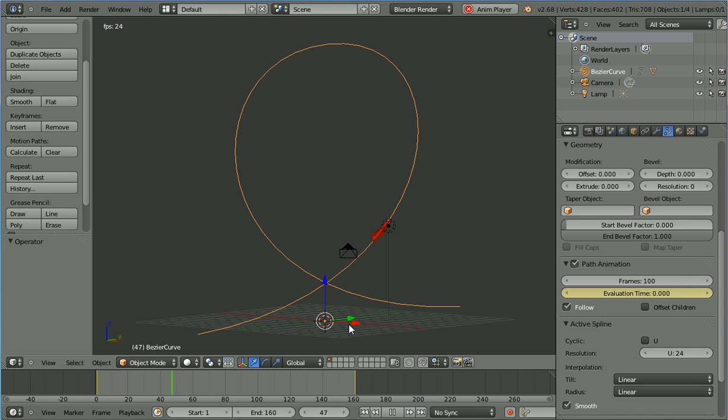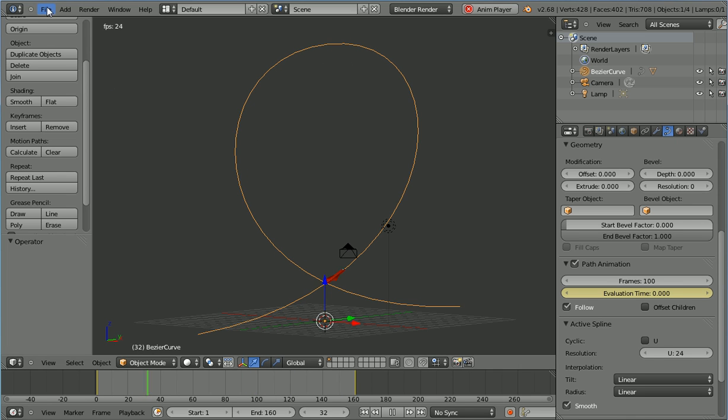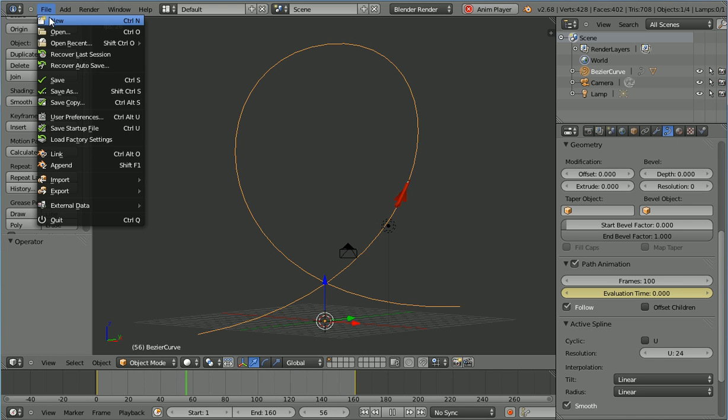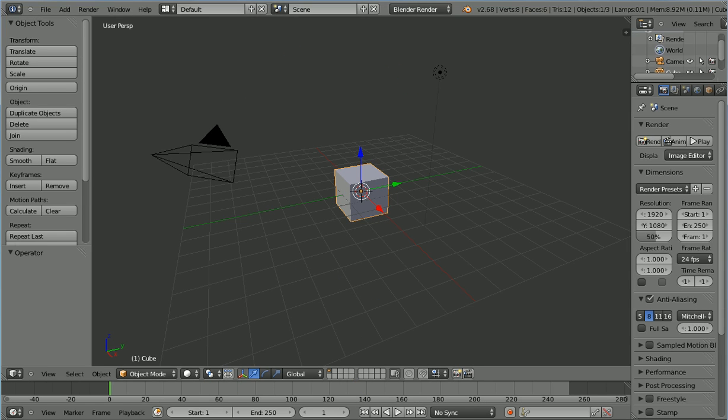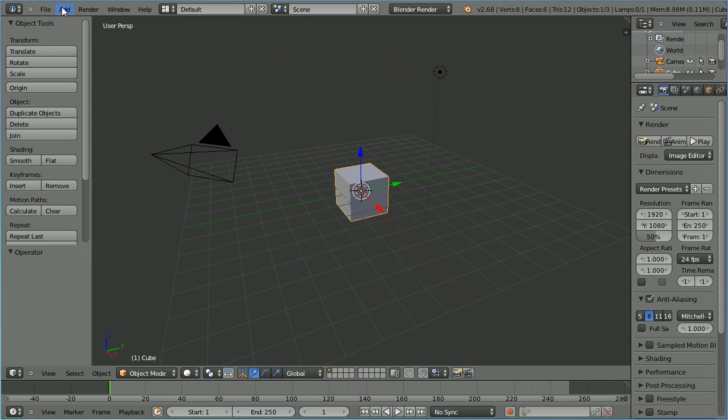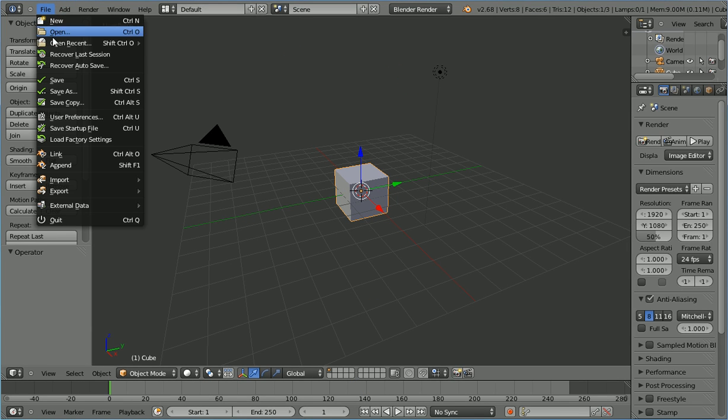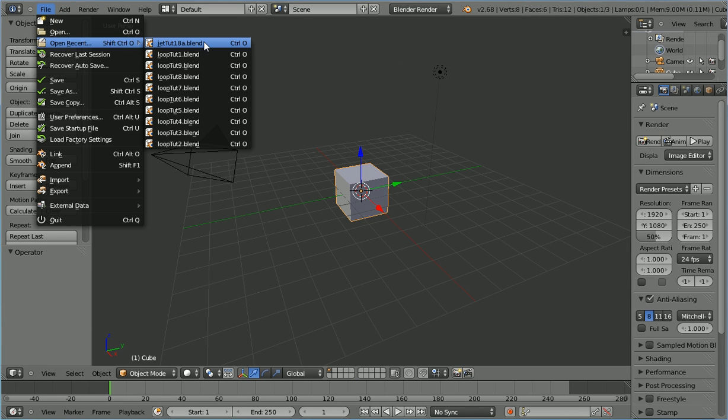In this tutorial, I'll show you how to make a jet plane do the loop the loop by following a path. Open the model of the jet plane. You can make the model yourself or download it from my website.